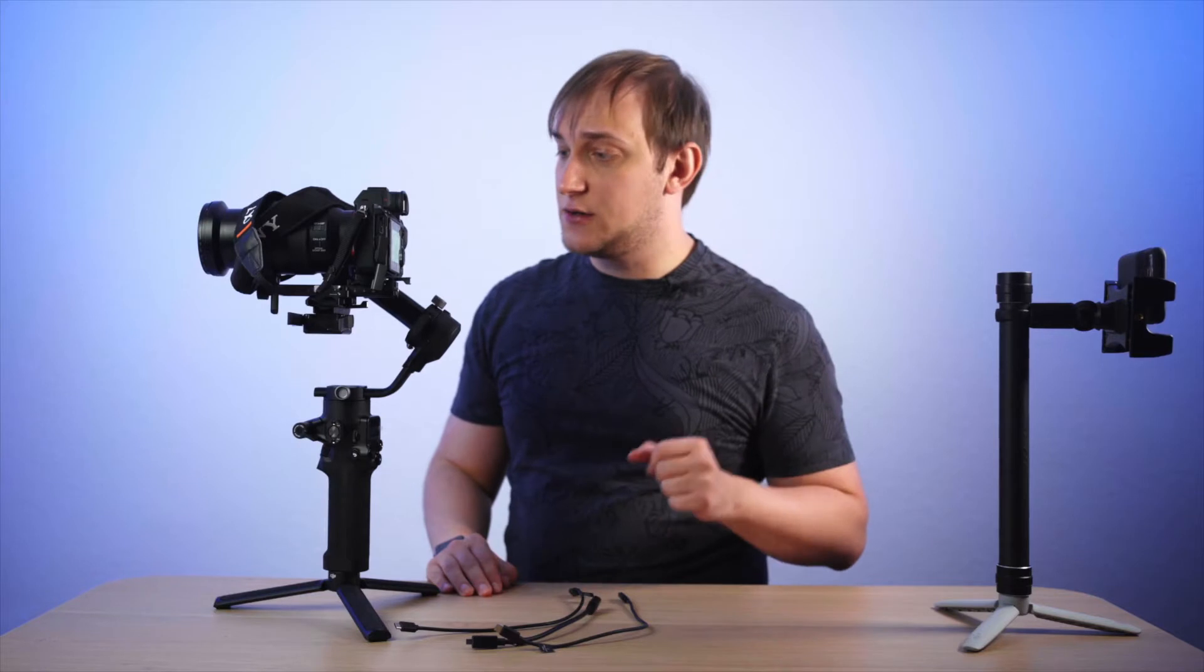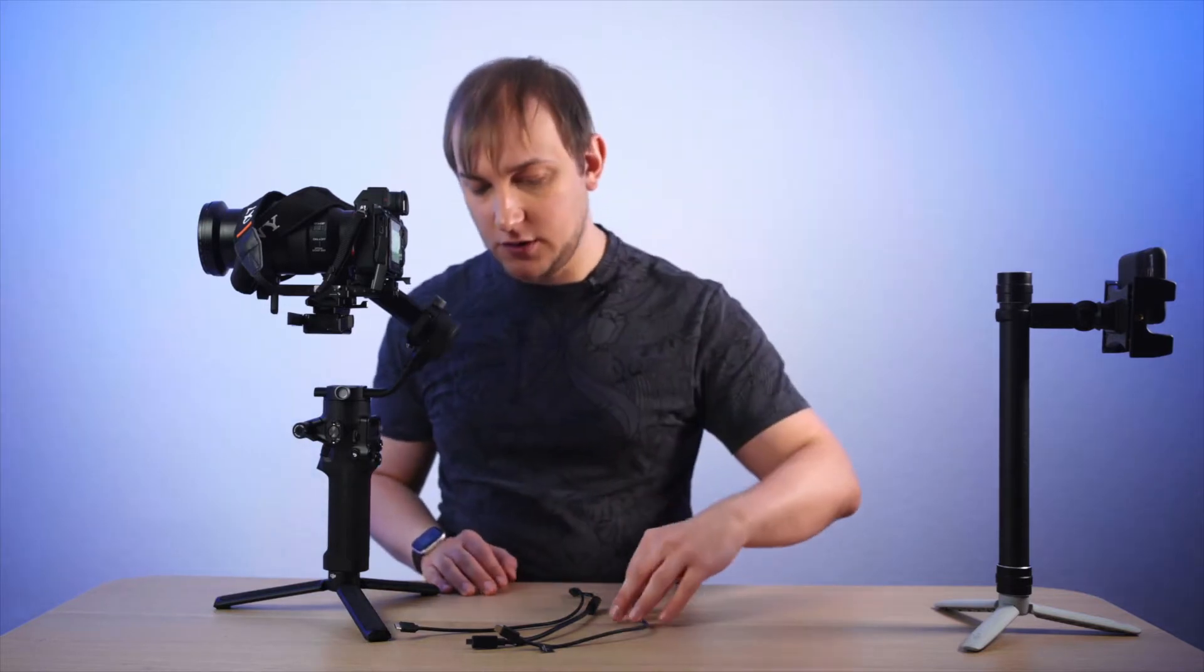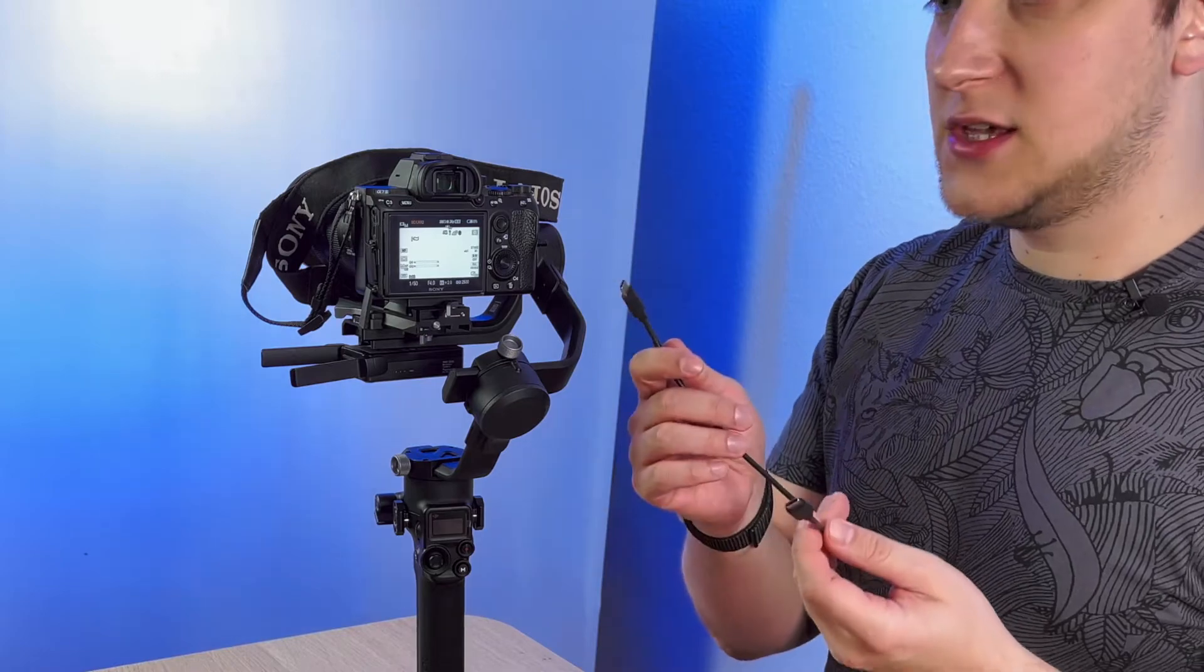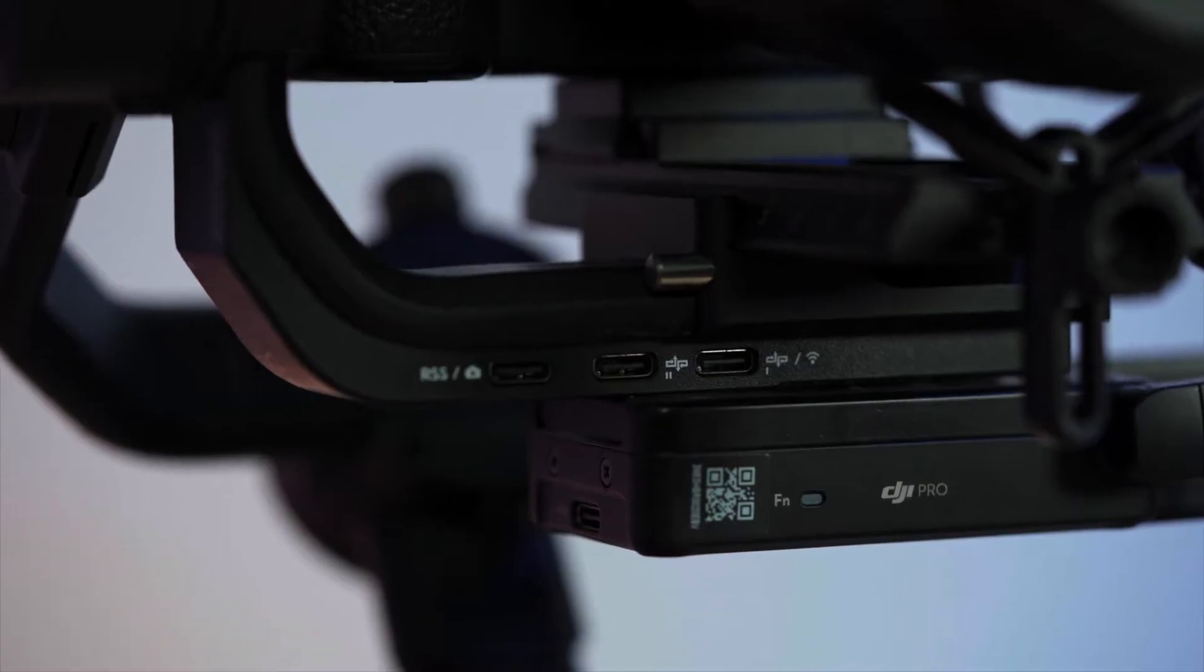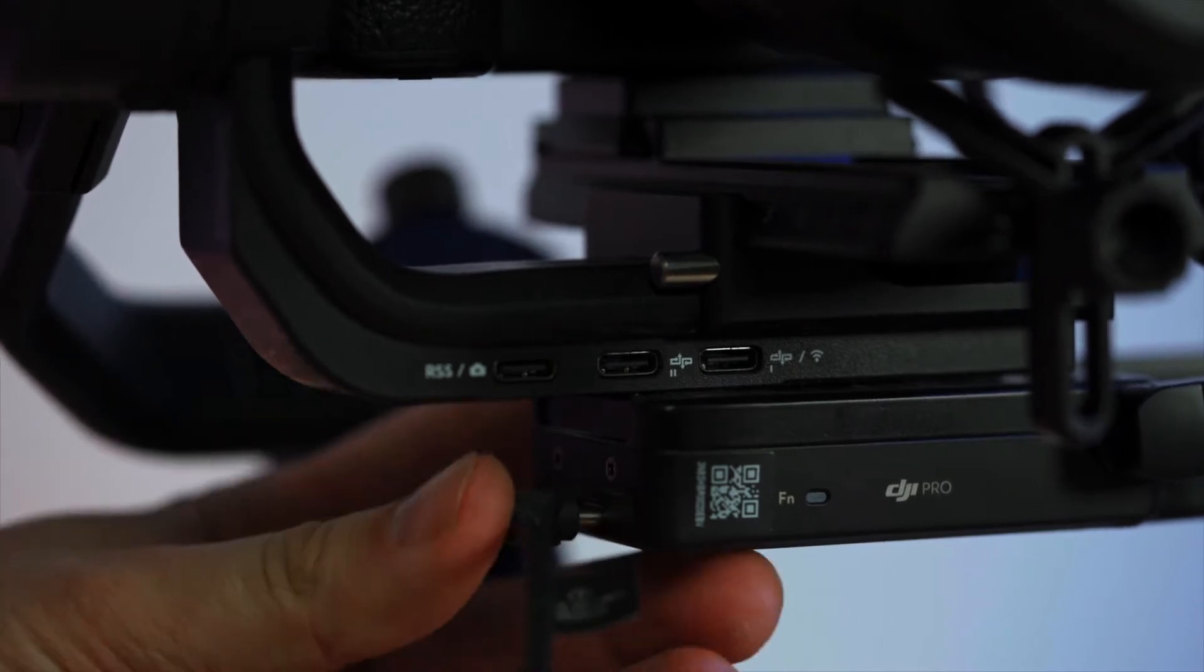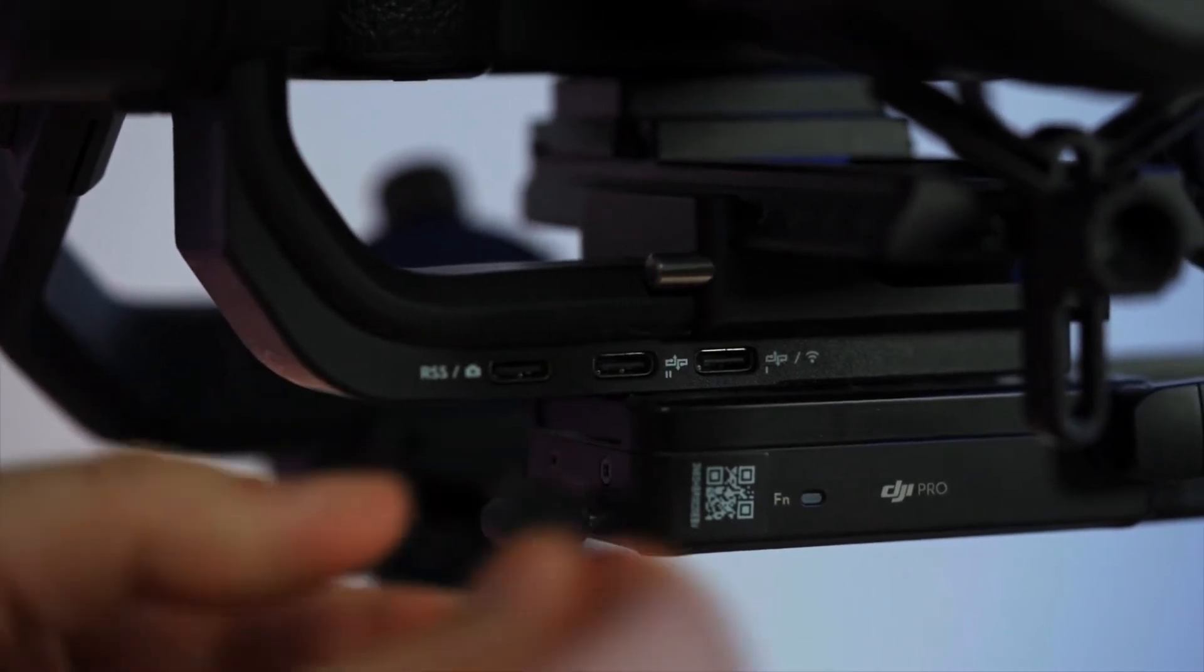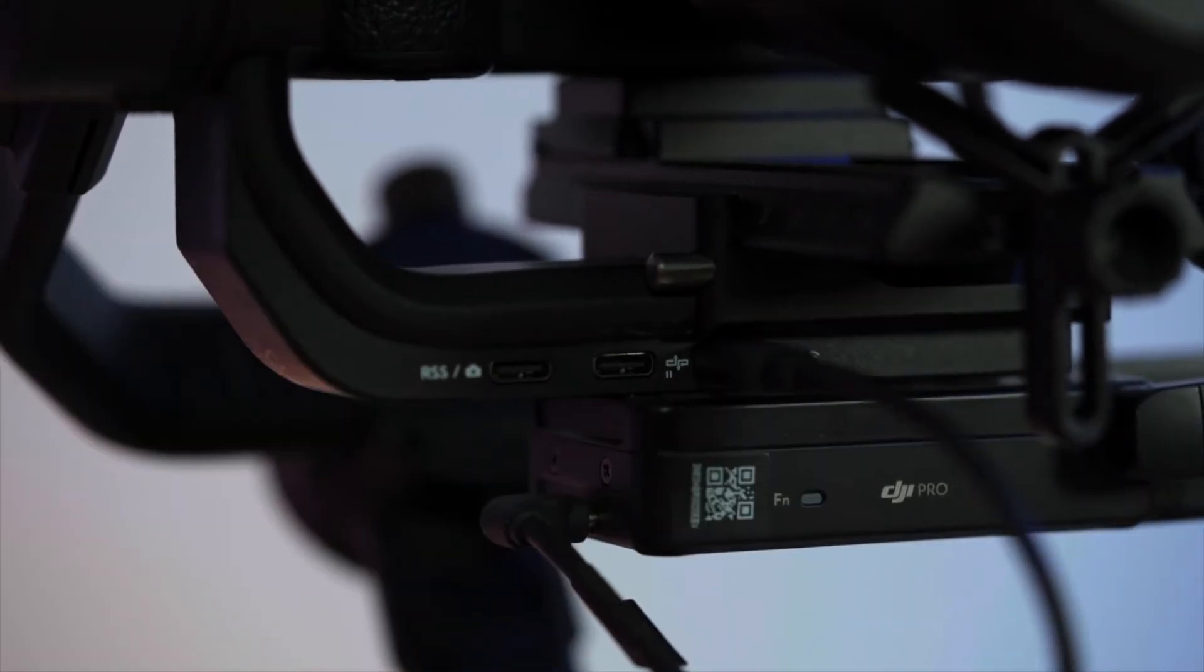It has a USB-C on the front, a mini HDMI and another USB-C on the back, a power button with the battery indicator on the side and on the bottom it has a handy holder that goes to the camera's hot shoe or to the bottom of the RSC2.